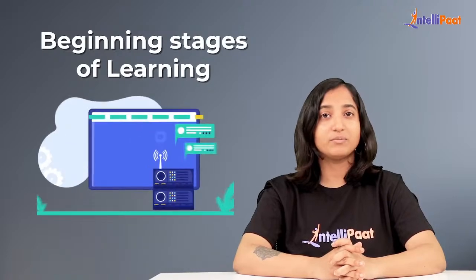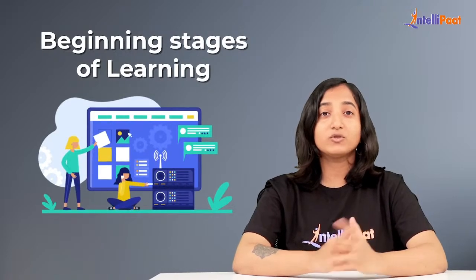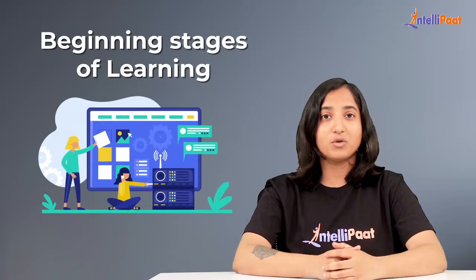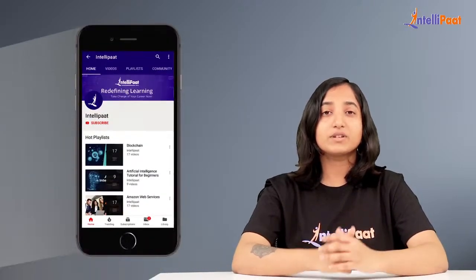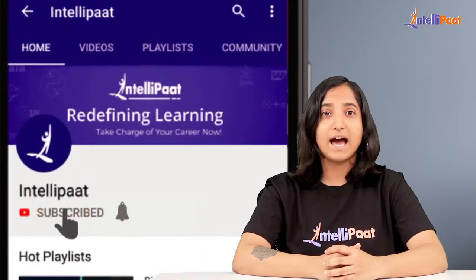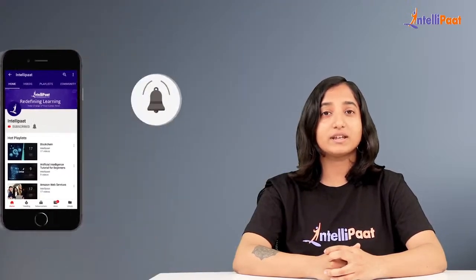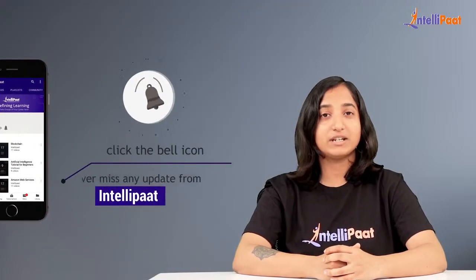Hello and welcome to this video by Intellipart. In this video, I will guide you through the beginning stages of learning web development as an absolute beginner. Before we move forward, please subscribe to our channel and hit that bell icon so that you never miss any update from Intellipart.